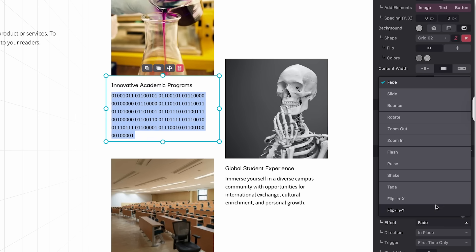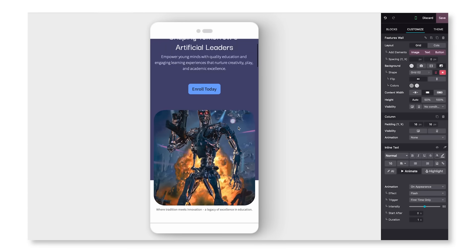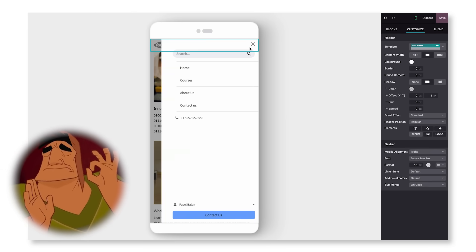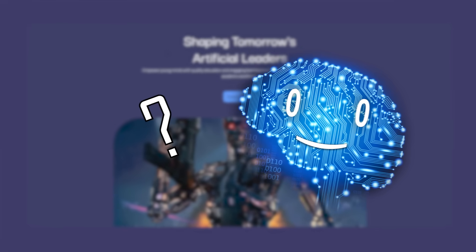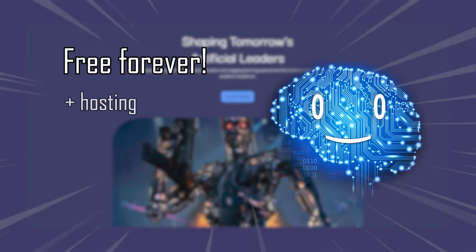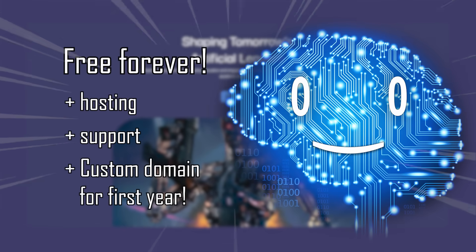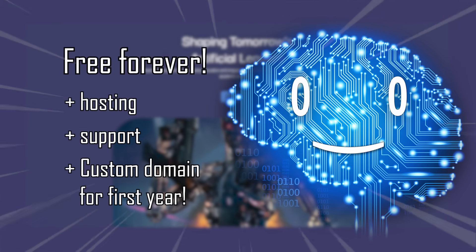Add animated effects, and the entire thing will also be mobile-friendly, so your site looks great everywhere. The best part. It's free forever, with hosting, support, and even a custom domain included for your first year.